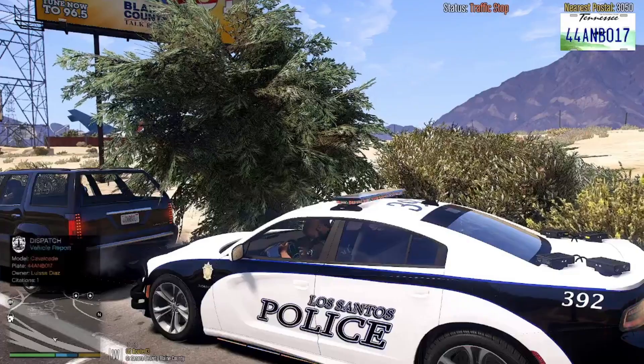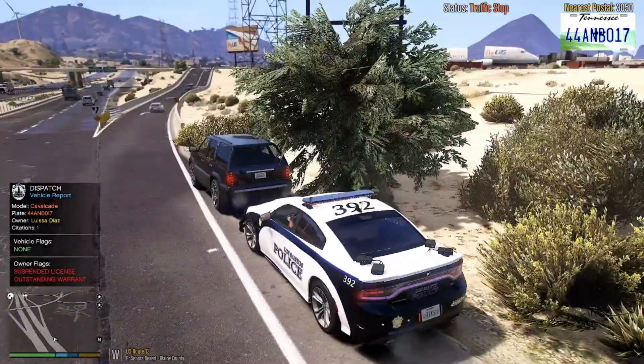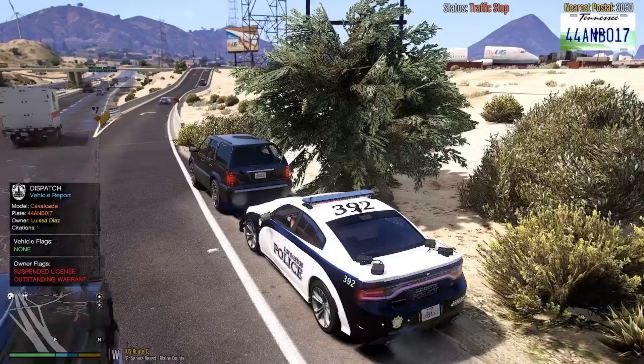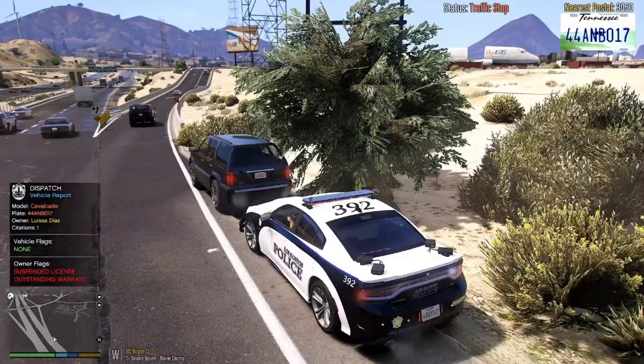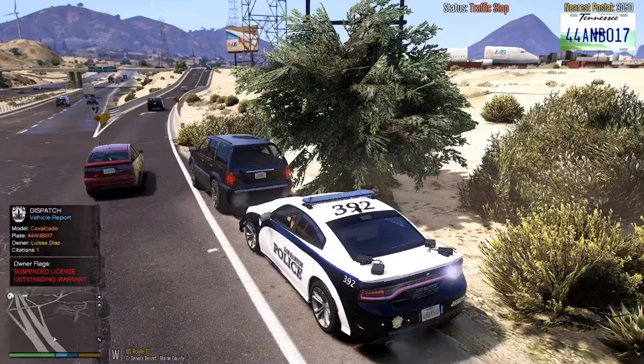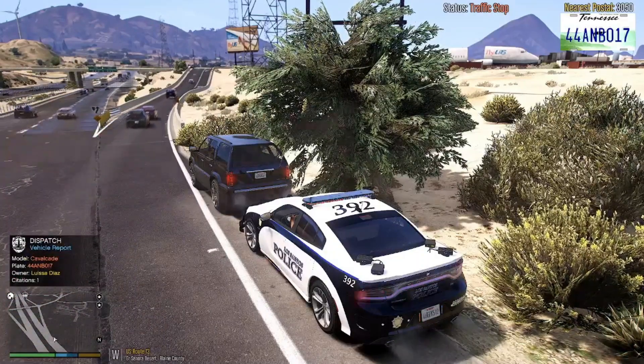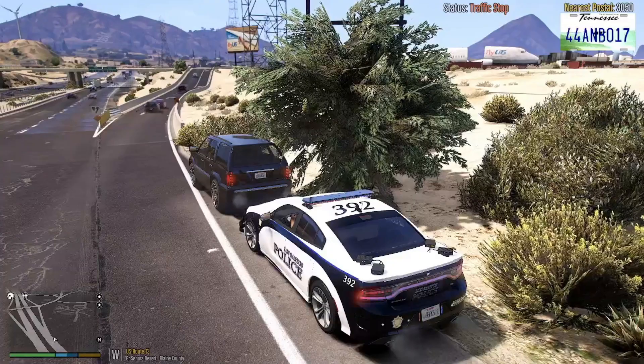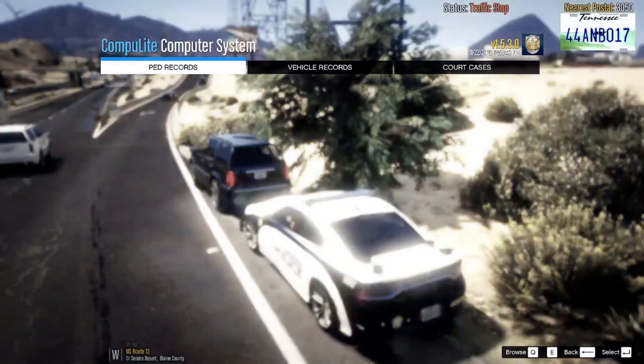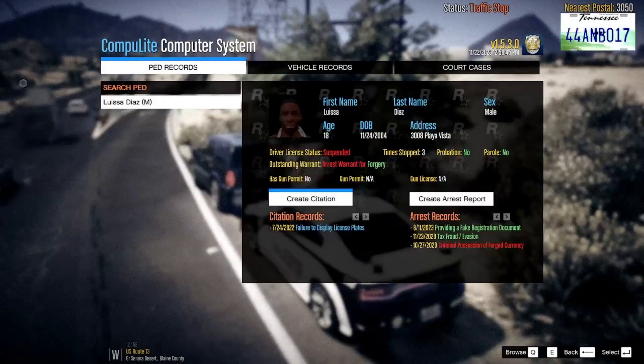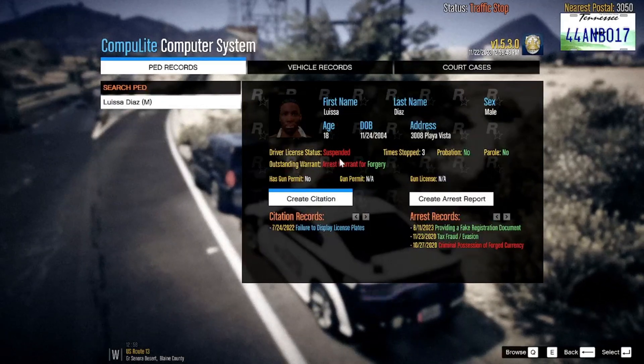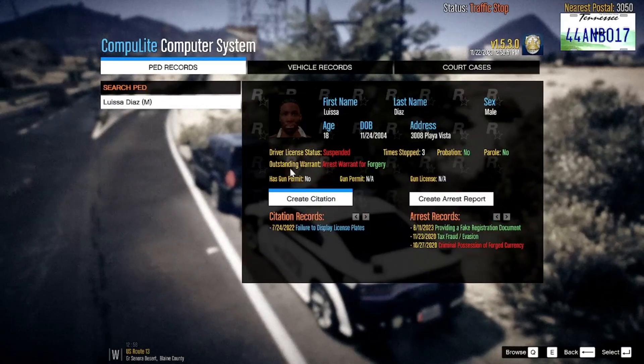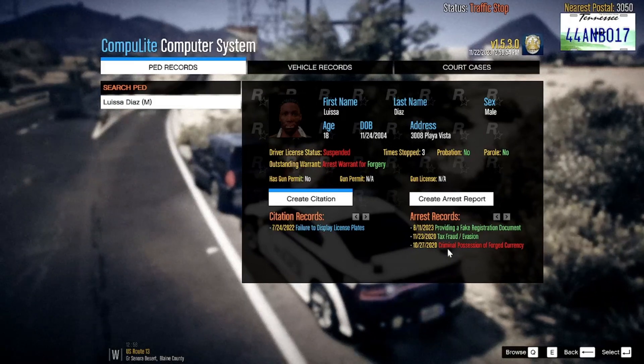I need a plate check on a 4-4 Adam X-ray Boy 017. Suspect's license plate 4-4 Adam Nora Boy 017, a traffic felony. It did come back as a suspended license, but also they've got an outstanding warrant too.